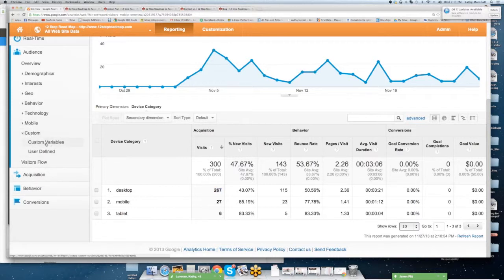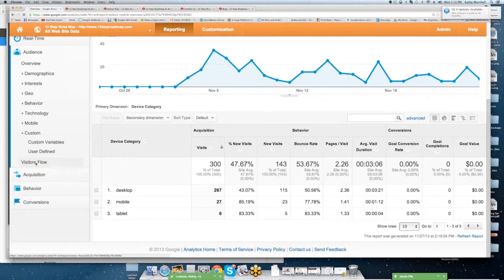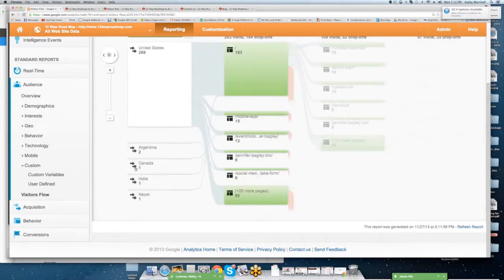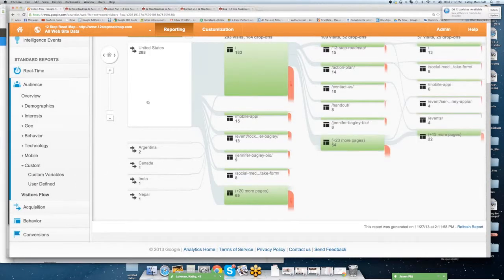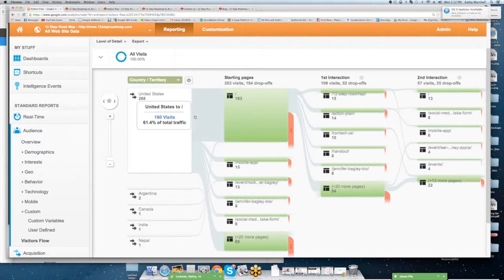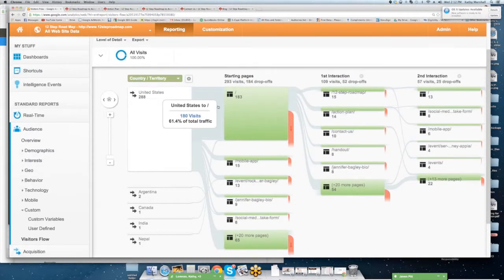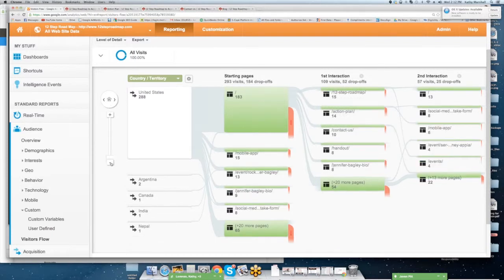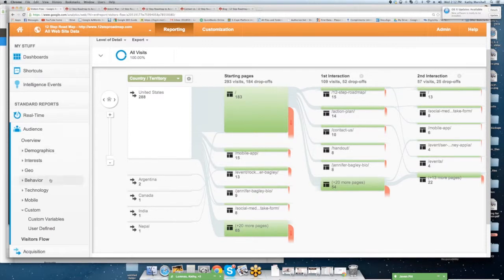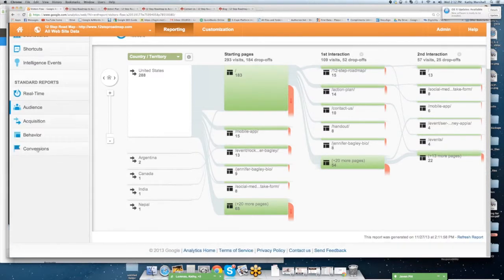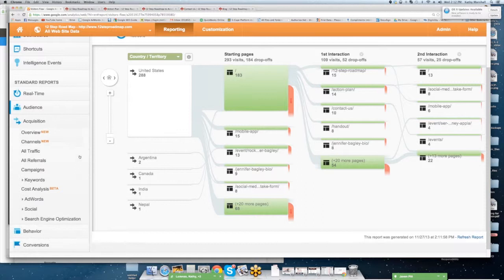Next, you can go in. There's the ability to add custom variables and user-defined variables. You can also go through visitor flow. Visitor flow is going to tell you how they come in. This is a more complex way to look in at your site, but it's going to show you where did they start, what was their first interaction, second interaction, and you can continue to scroll to be able to see additional interactions.